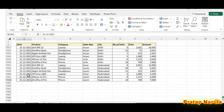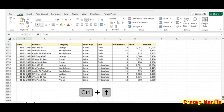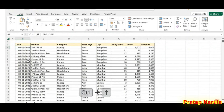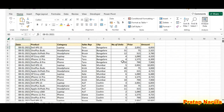Dates are in the first column, product name in the second column, category in the third column, name of sales representative in the fourth column, name of city in the fifth column, number of units sold in the next column, unit price and amount in the last column.